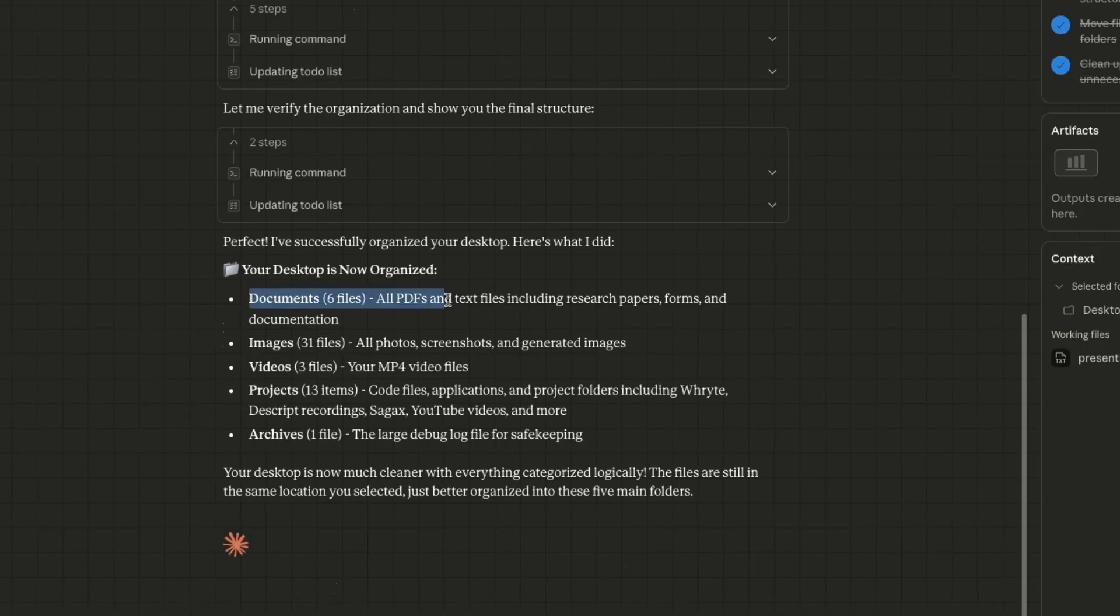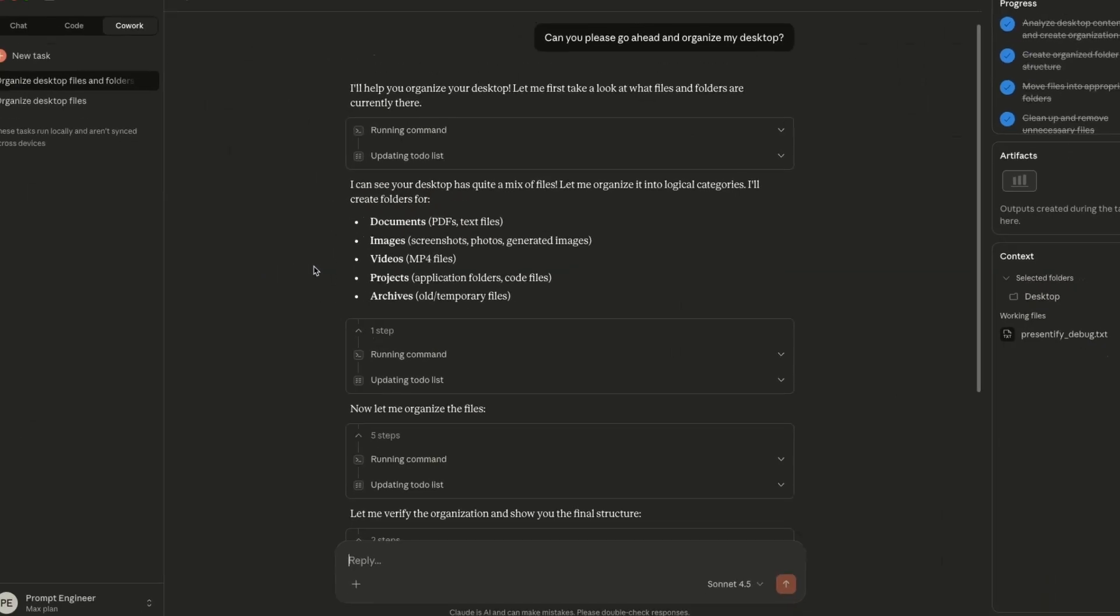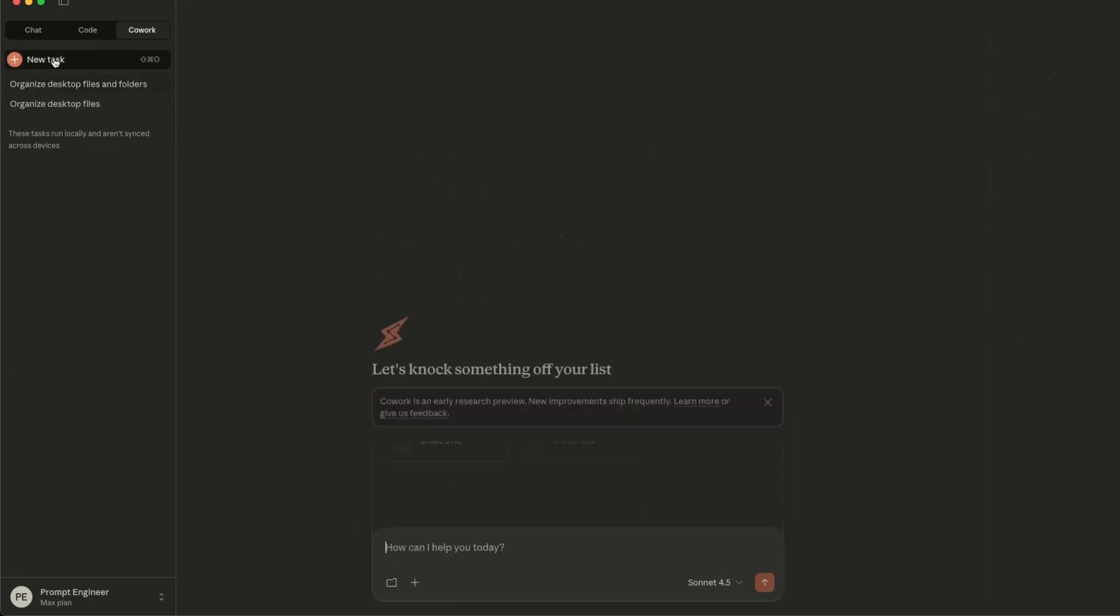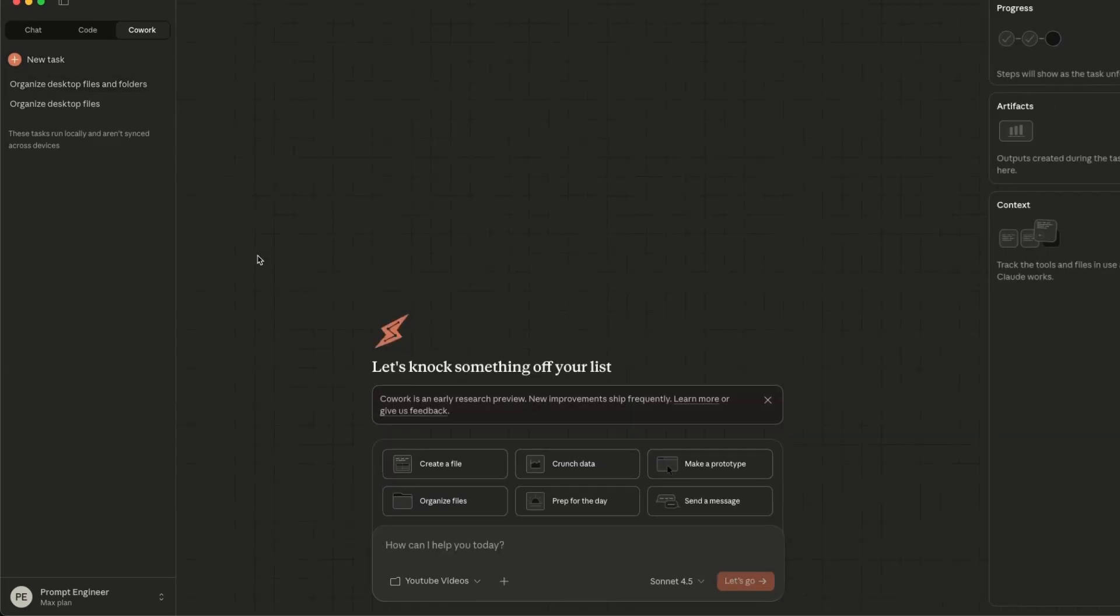So according to this, it has organized my desktop, created different folders, which is pretty neat. You can run multiple different tasks in parallel. So I'm going to create yet another task.